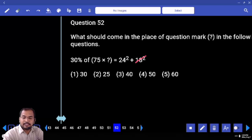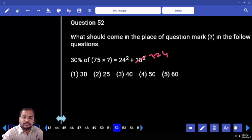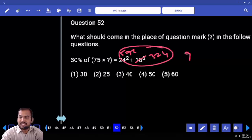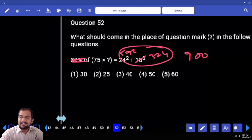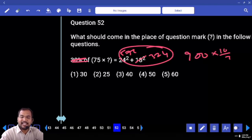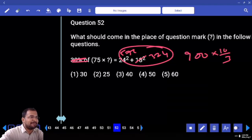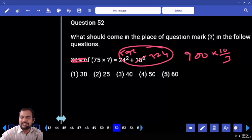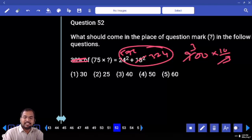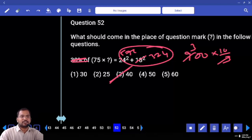This is 320 and this is 576. So together is 900. This is 30% which is nothing but 10 by 3. Here it is 3 by 10, but here it is 10 by 3. That is nothing but 3000. 75 into 40 is nothing but 3000 only. Your answer is 40.